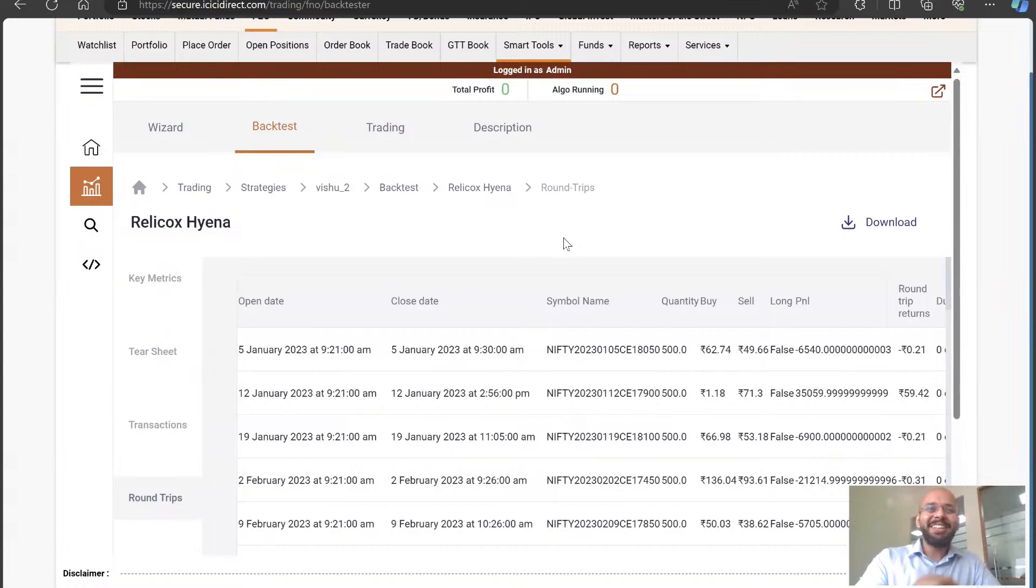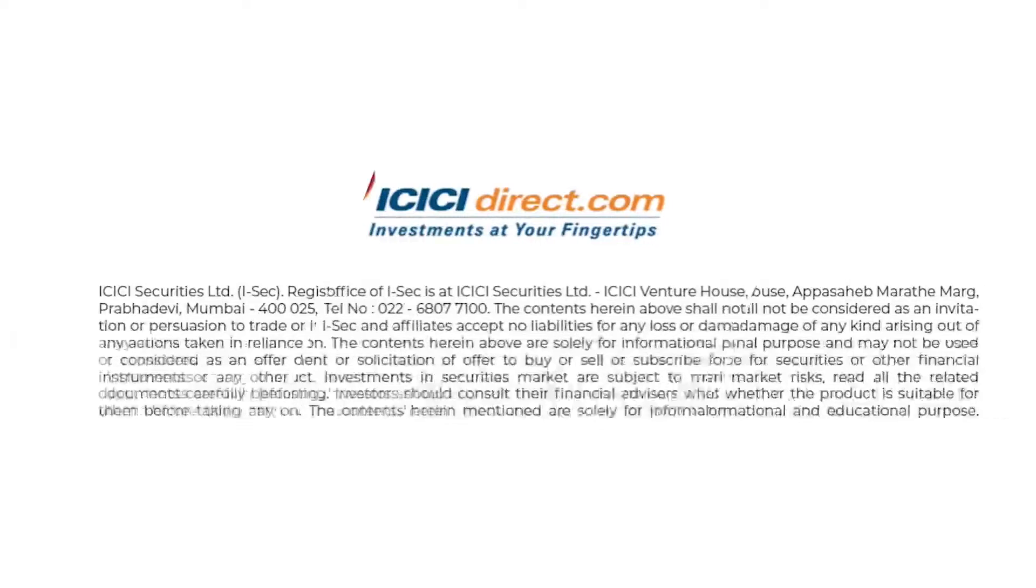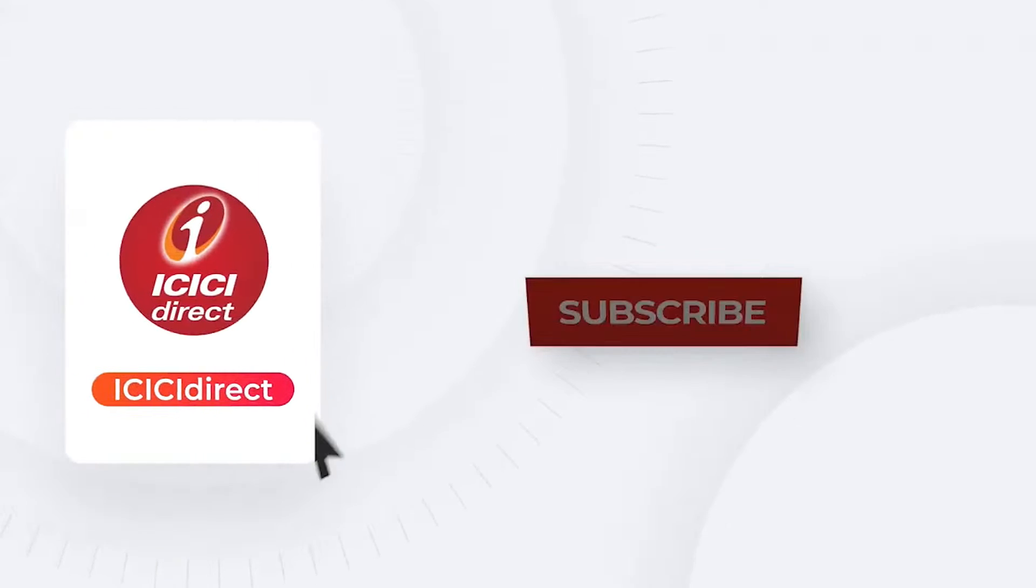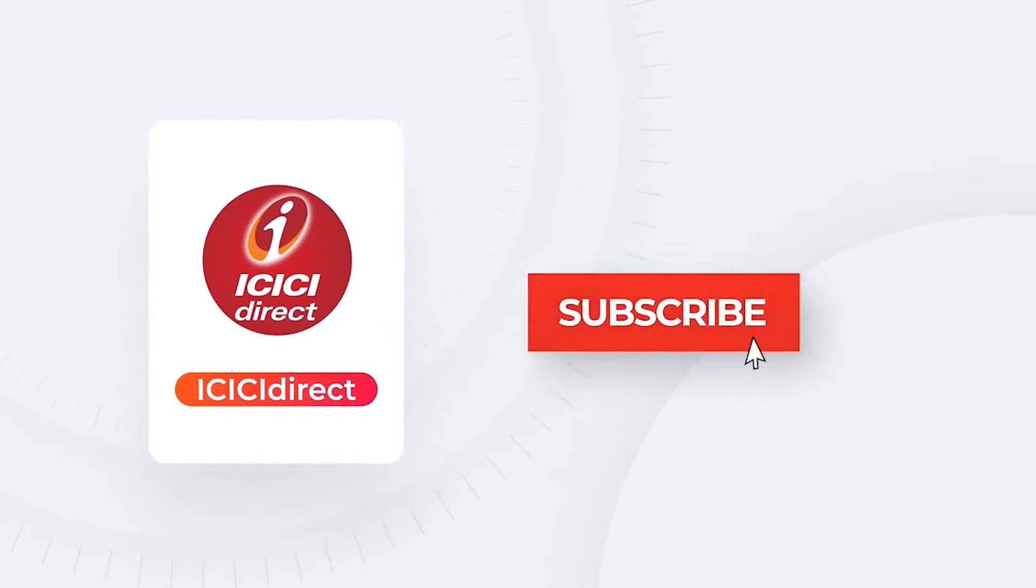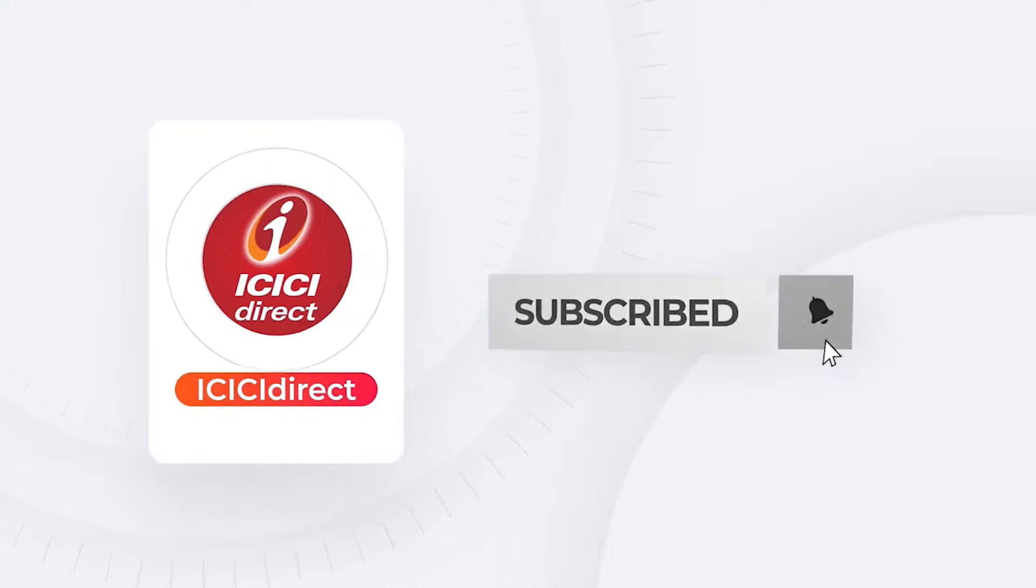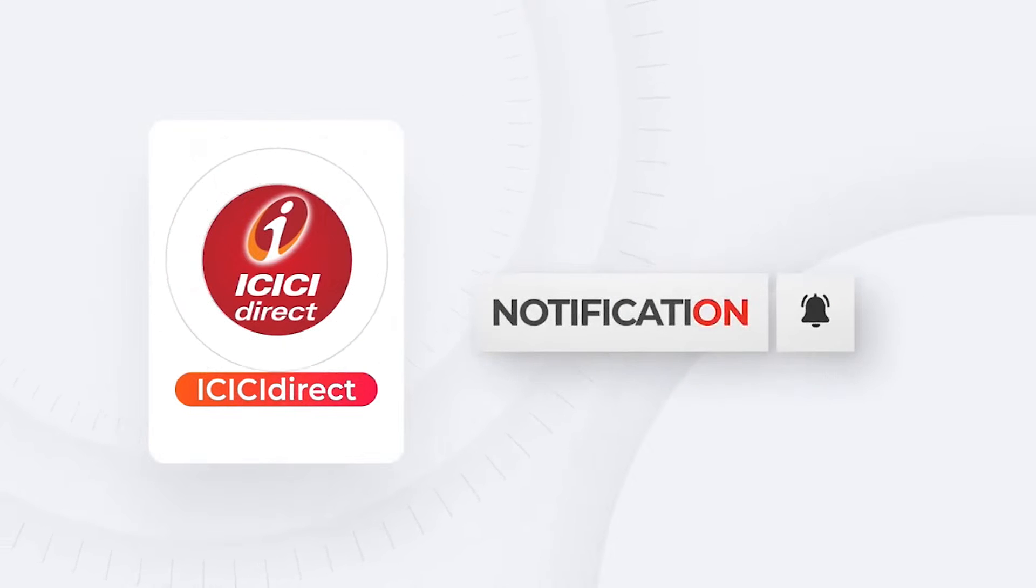Thank you for your time. Investment in securities market are subject to market risk - read all the related documents carefully before investing. Subscribe to our YouTube channel and click on the bell icon to never miss an update from ICICI Direct.